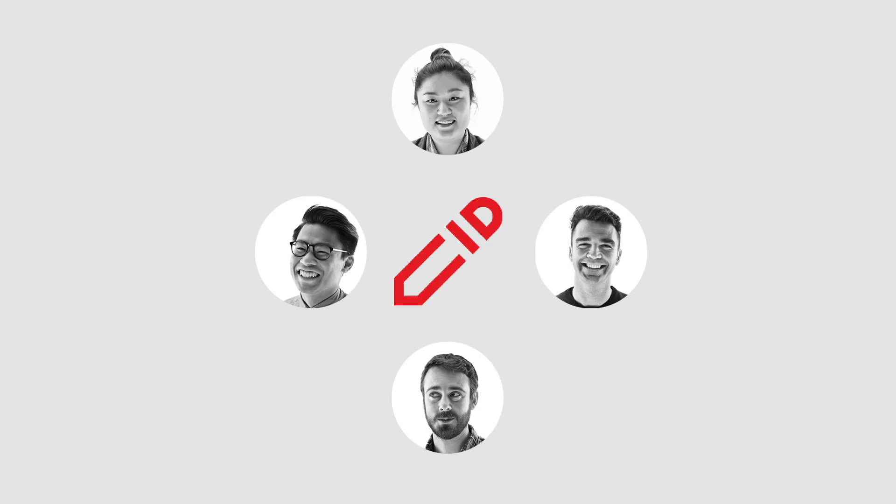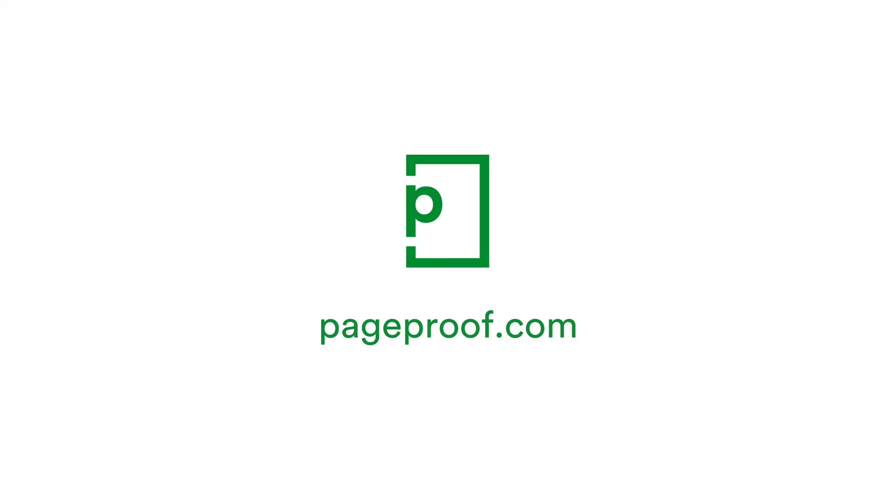PageProof is a uniquely smart online review and approval platform, designed to let you and your team review anything and everything, wherever you are. Pageproof.com, the smart way to review.